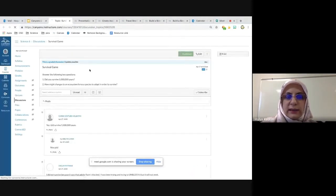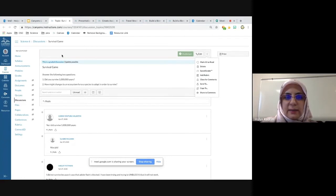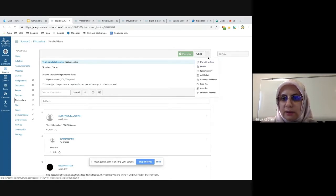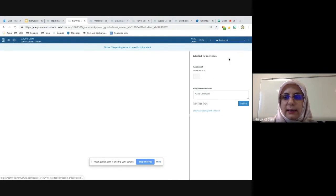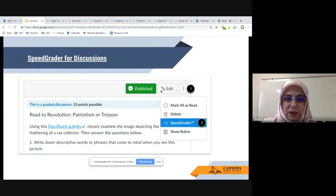SpeedGrader works differently for discussions. In the discussion board, there is no SpeedGrader button in the corner — it's hidden. You click the three dots and then go to SpeedGrader. From there you can see what the student posted and grade their work.